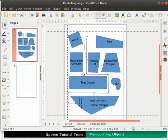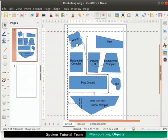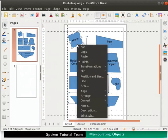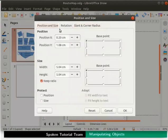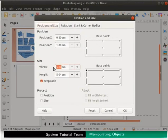Objects can be resized exactly to any measurement that is required. Let us use exact measurements and change the shape of home. Select home and right click for the context menu. Select position and size option. The position and size dialog box appears. Click on the position and size tab if not already selected. Under size, enter the value 3 in both the width and height fields.